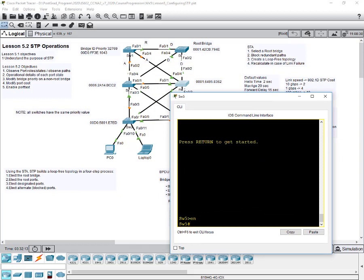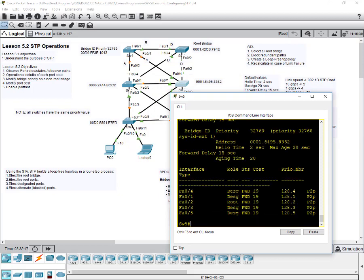Any interface that points to the root bridge is a root port. You can also see that in switch five. Pause the video and do a show spanning tree active for all switches. Label every interface as either R, D, or A, then we'll continue. I'll explain the meaning of root port, designated port, and alternate port as we go through the lesson.